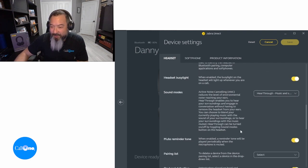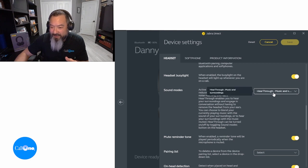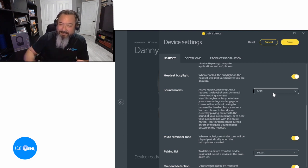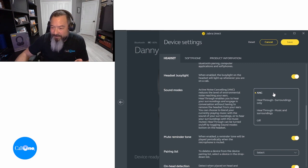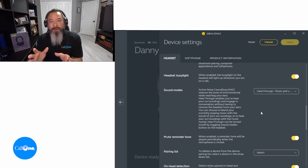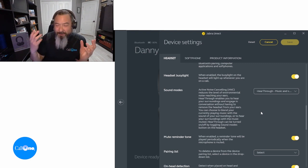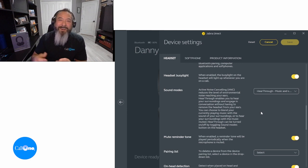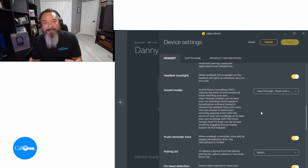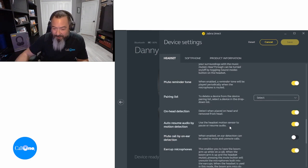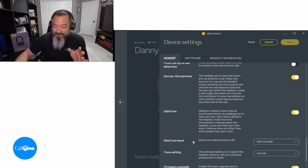Here's where you have ANC — Active Noise Cancellation — and hear-through options: sounds only, or hear-through music and your surroundings. When you're focused on something with ANC on and music streaming, and your significant other walks into the room, instead of physically removing the headset you can just activate hear-through. There's also auto-resume audio on motion detected — it has sensors — and you can use the headset motion sensor.